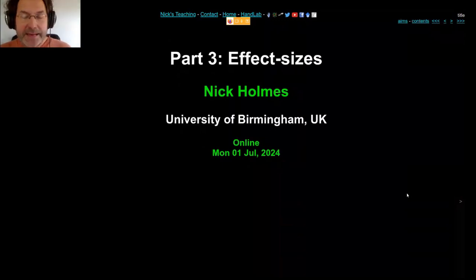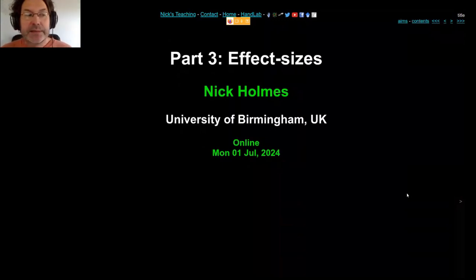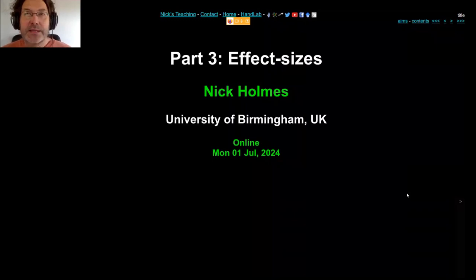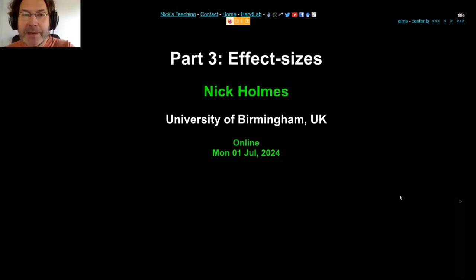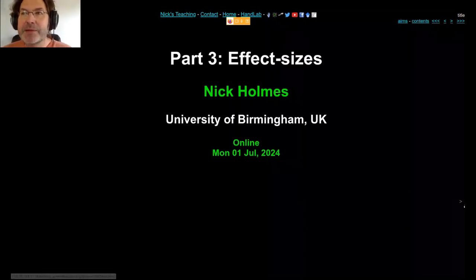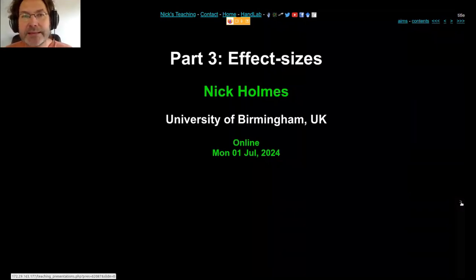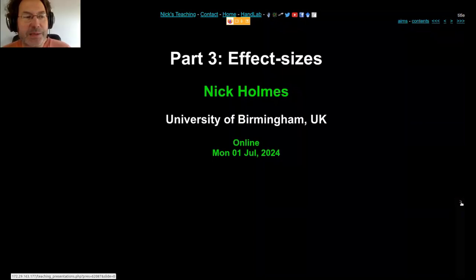The whole point of meta-analysis, or one of the points, is to work out how big an effect is — the effect size of your study, population, sample, or intervention. Most people don't really know what an effect size is, and that's fine. That's why we're here.